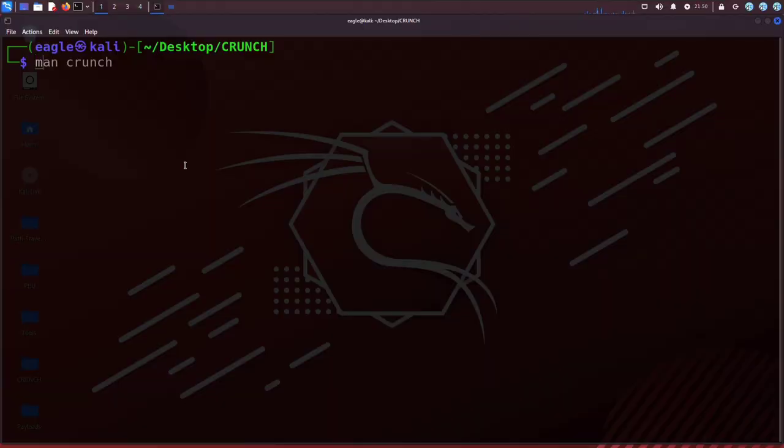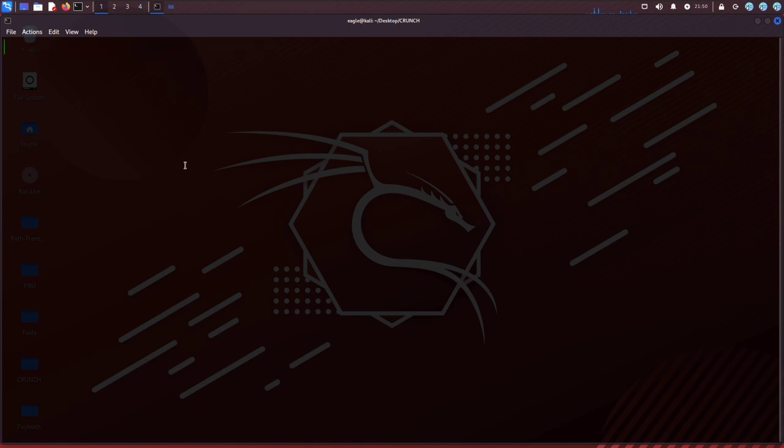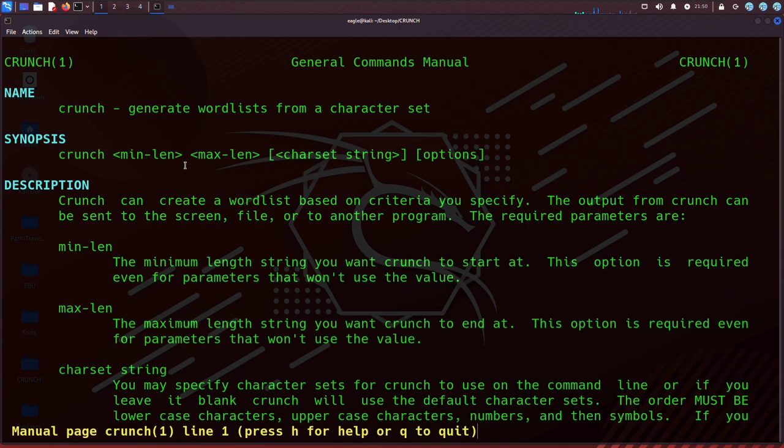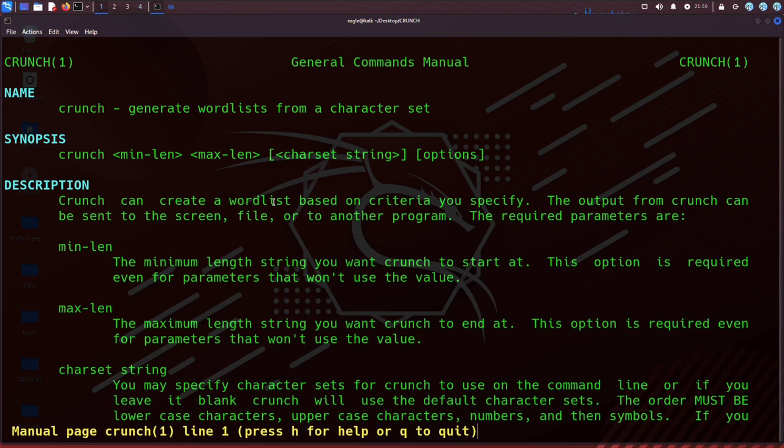The man command is used to display the manual pages for a given command or program. To view the manual pages for crunch, you can open a terminal window and type 'man crunch'. This will display the manual pages for crunch.